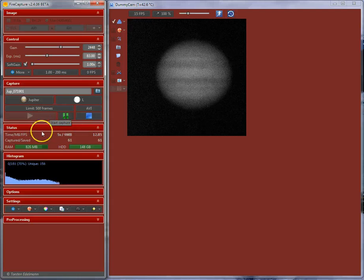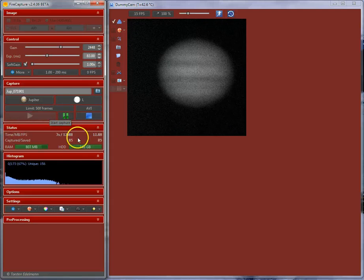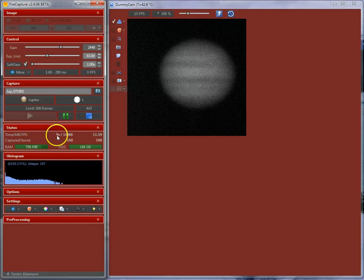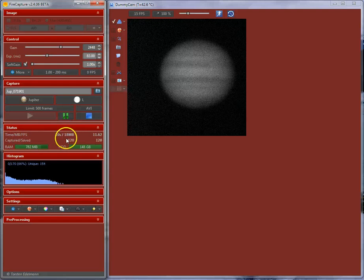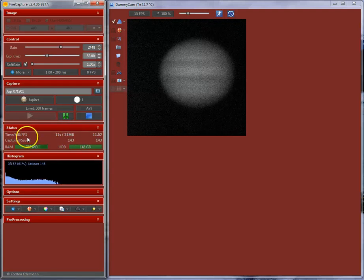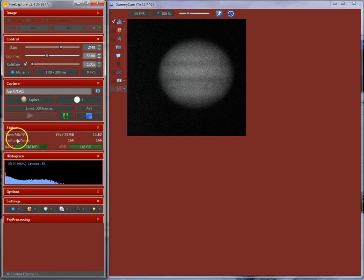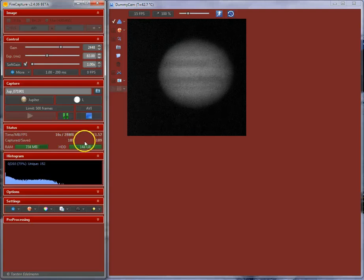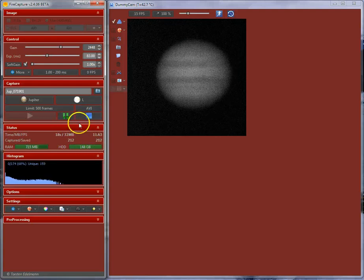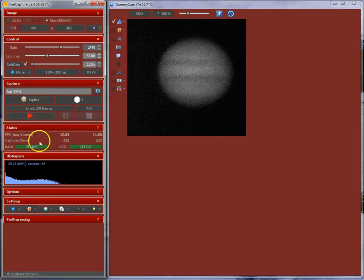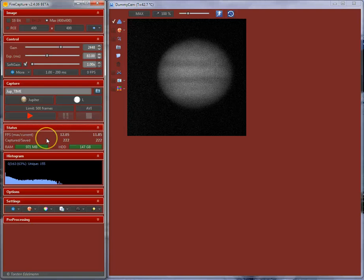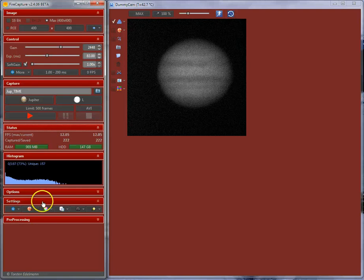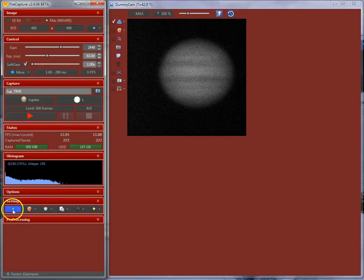You see some details of the status over here. The current recording time, file size and the current saved, captured and stored frames. I want to stop it here and show you another option which may be helpful.